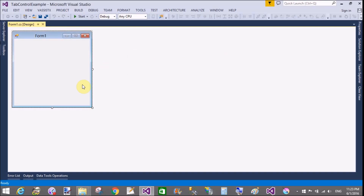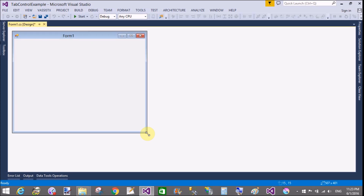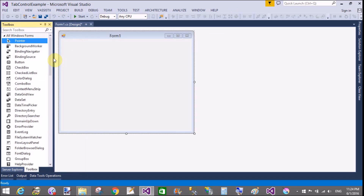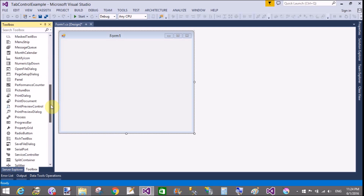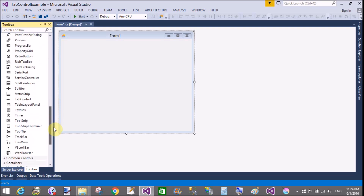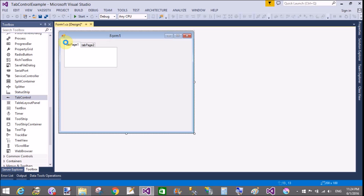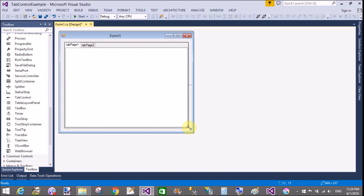Hello, good evening. Welcome to dot programming dot blogspot.com. Today I will show you how to use the tab control in Windows Forms. A tab control uses basically tab pages, so in this tutorial I will show you how to remove and add tab pages in the tab control.